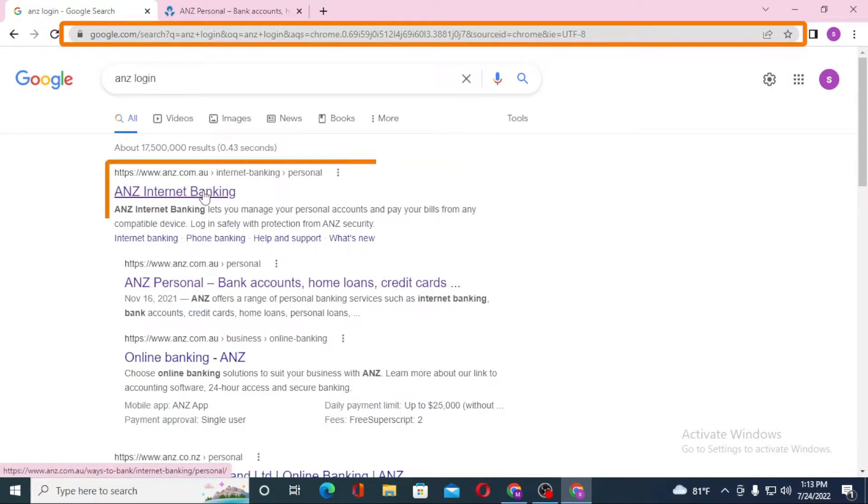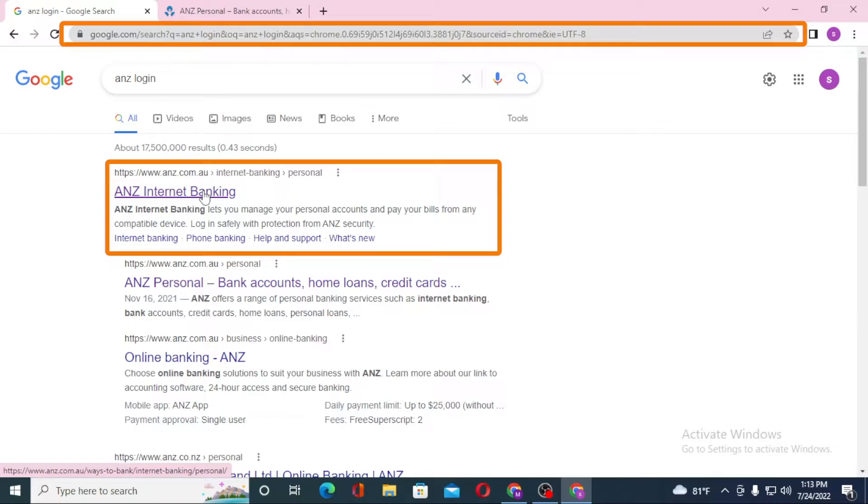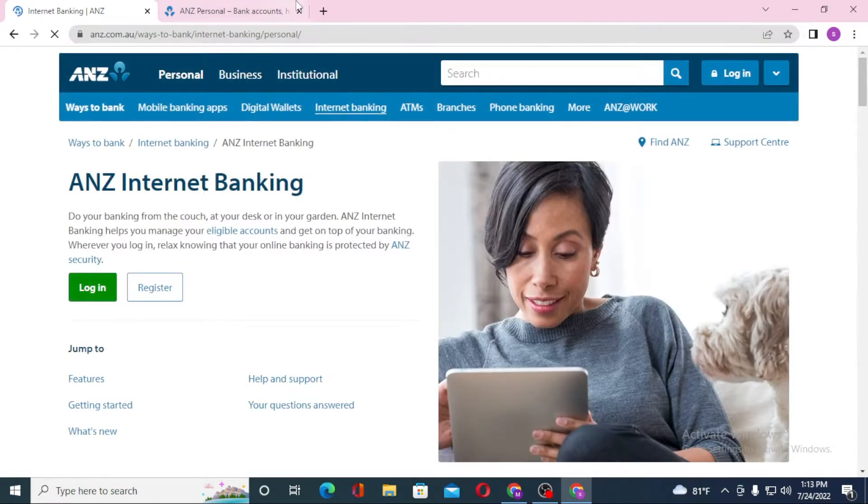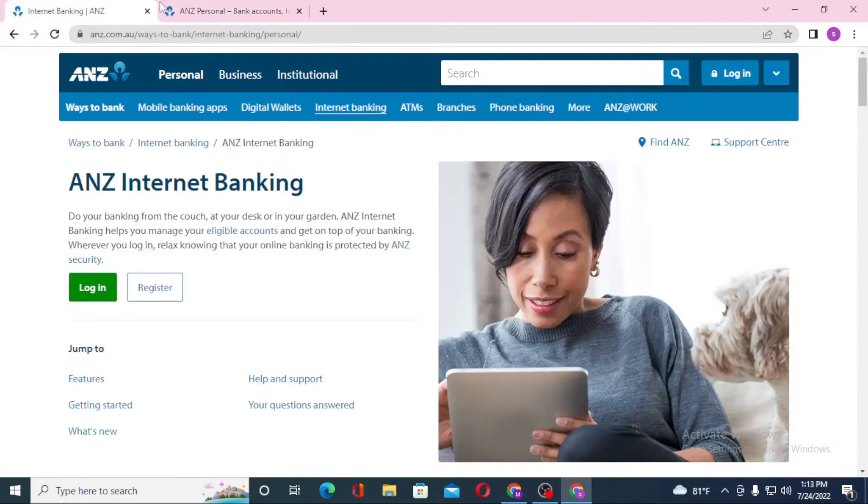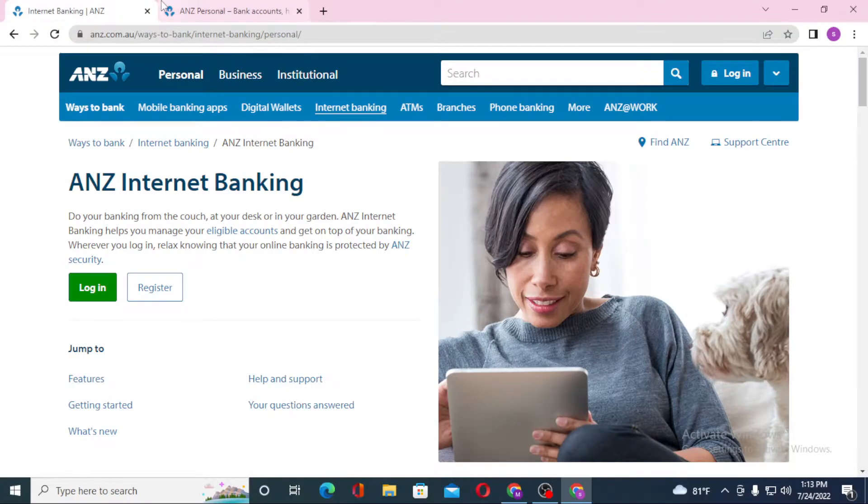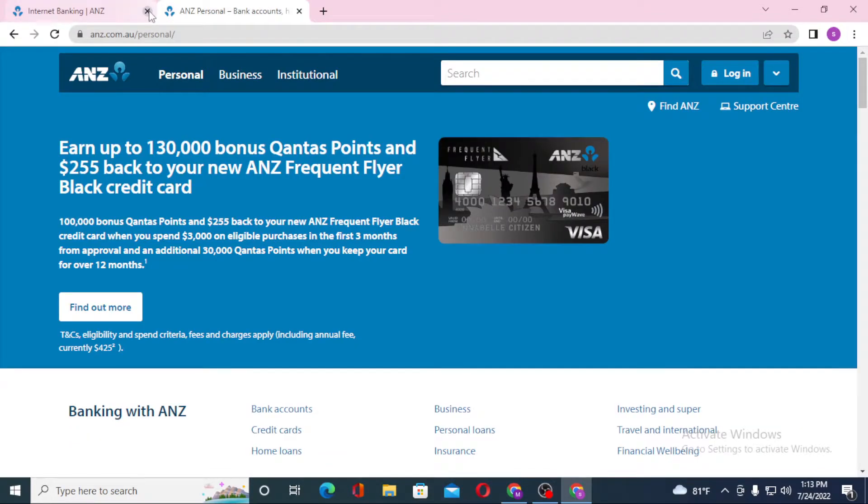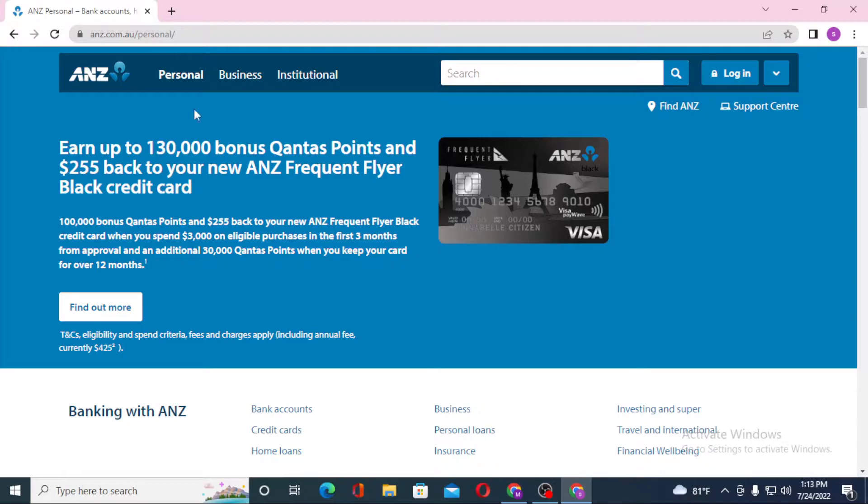Now let's click on the ANZ internet banking from Google. You can see both of these websites are literally similar, so now let's close one of these.